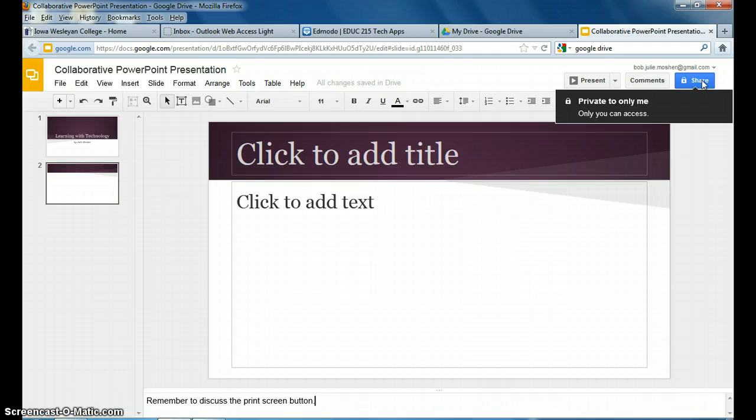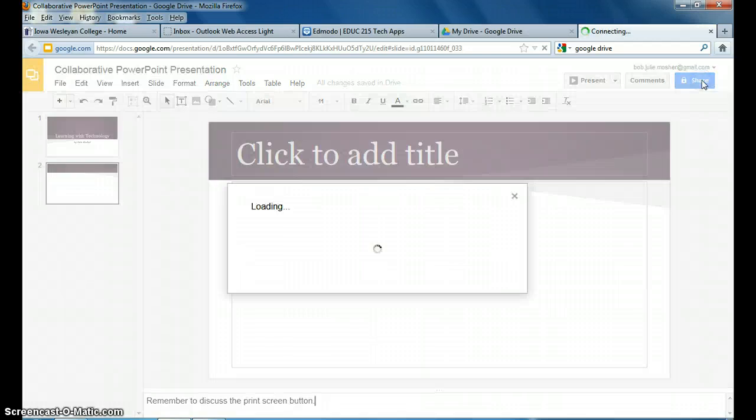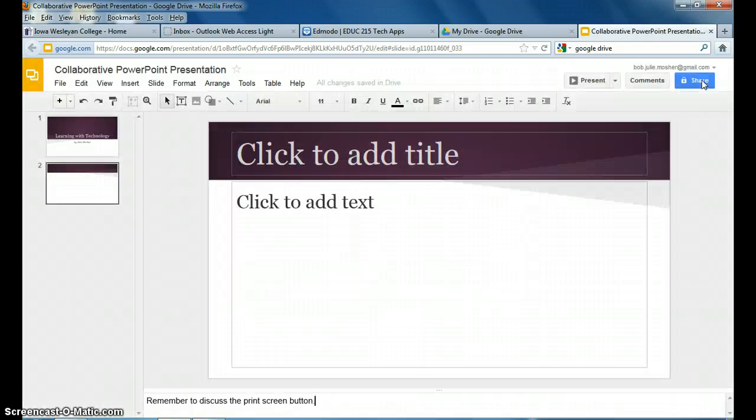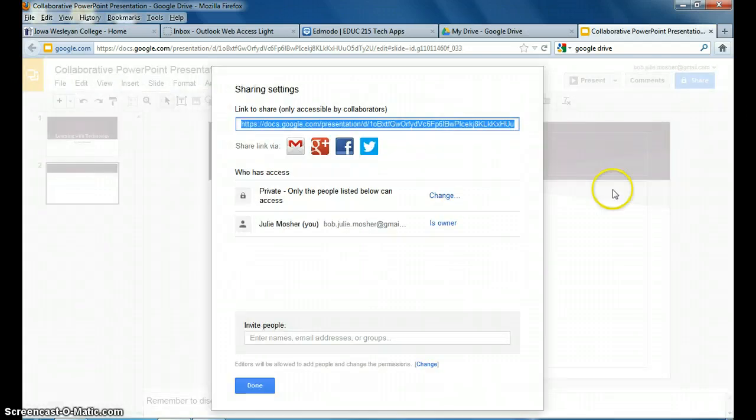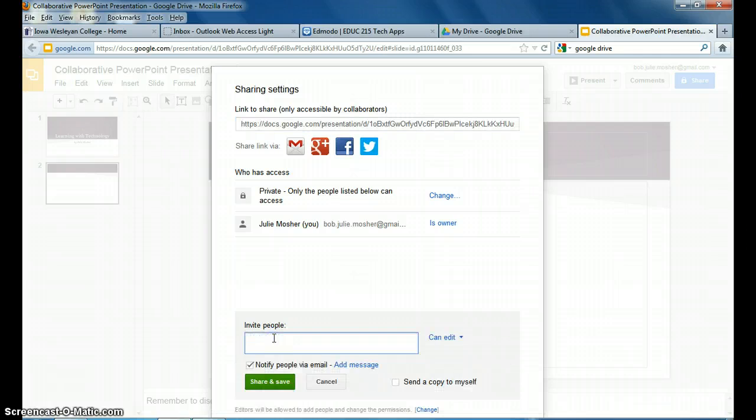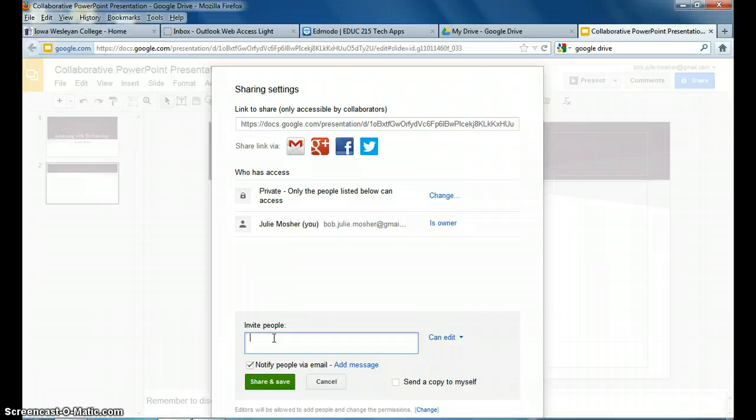Now, if I go up here, right now this presentation is private to me and only me. You have to give access, first of all, to the other person you're working with. I'll post that in Edmodo so that you can see who you're working with. You guys will have to talk between yourselves and see who wants to open the PowerPoint.